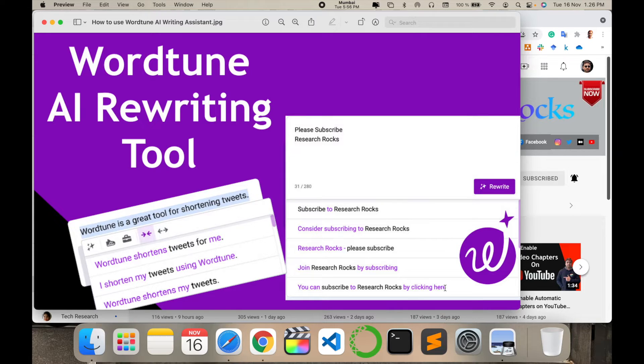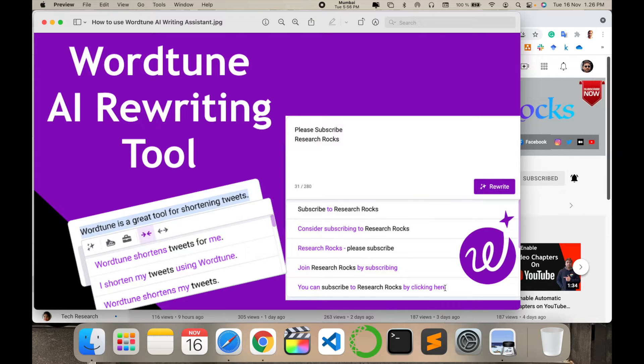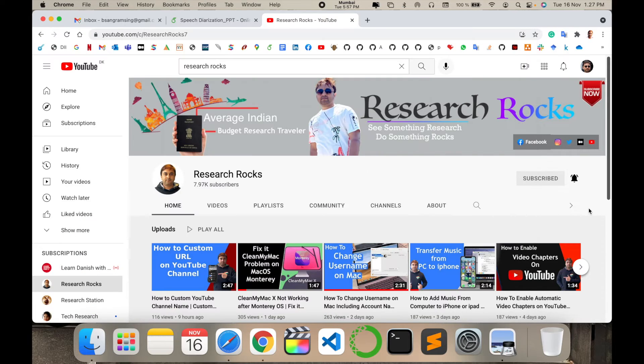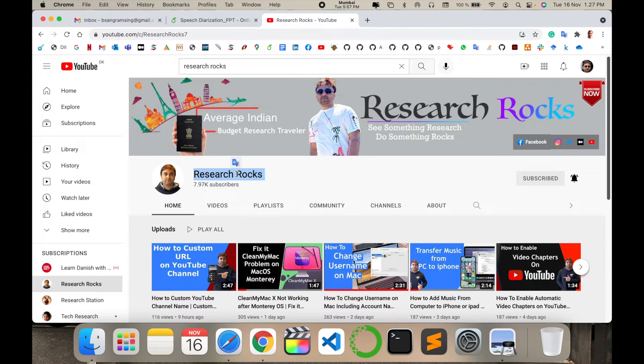That is absolutely free. How to use it and what kind of features are available, we'll check it out. Before starting the video, please subscribe to our YouTube channel Research Rocks.